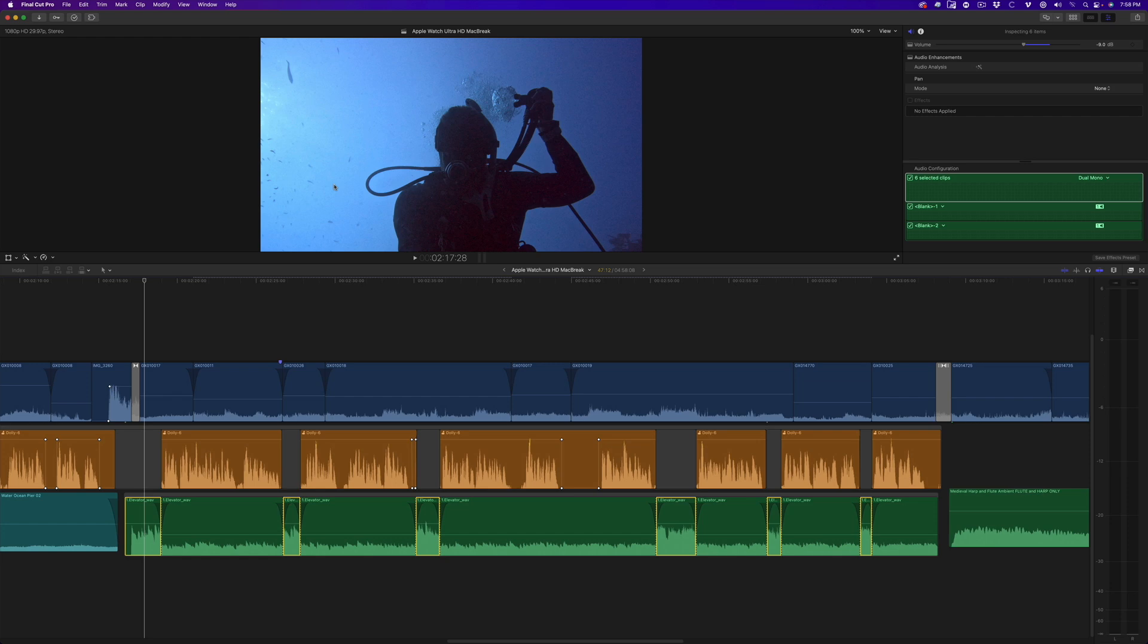As the name suggests, a relative volume change will be relative to the current volume of the clip. So if the volume is currently set at minus 30 dB, then the resulting volume of the selected clip will be minus 15 dB.